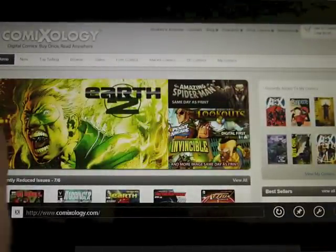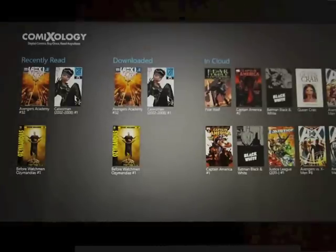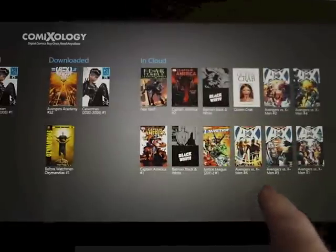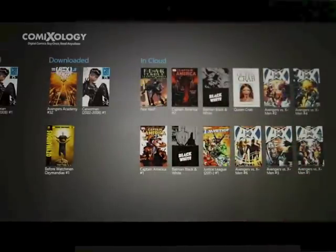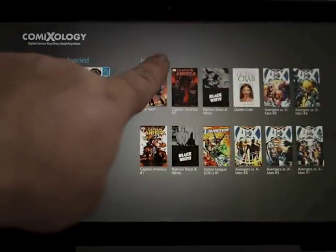Unfortunately, there's no cool Metro-style store app in there, but purchases will automatically appear in the cloud once you've made them, and then show up when you go back into the main Comixology app.